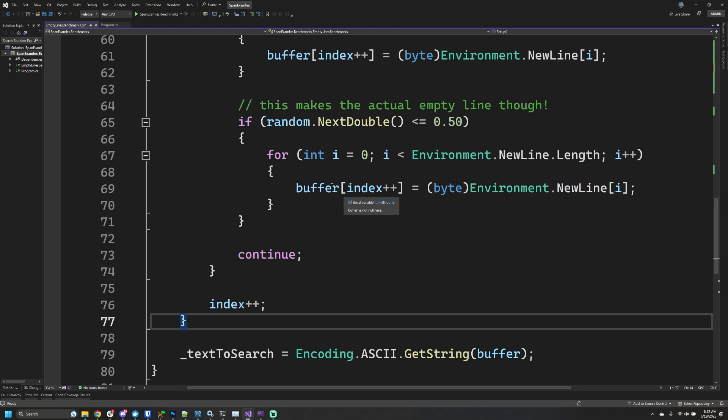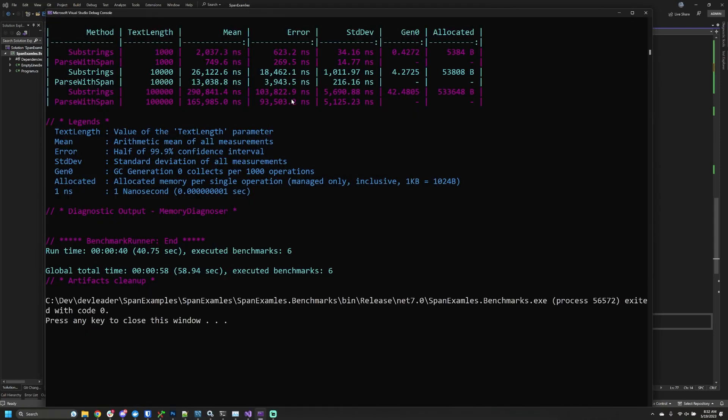On my screen I have the results. If you're not familiar with benchmark.net, this is just the output from that program. Let's have a quick look at the columns. The method is the different benchmark we're looking at. That text length property I mentioned—we'll see the variations here in the second column. We're going to focus on the mean, which is our runtime, and the allocated column, which is the number of bytes we're allocating during that benchmark.